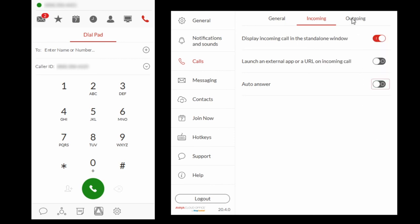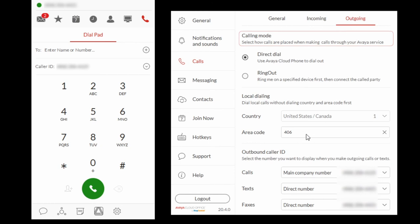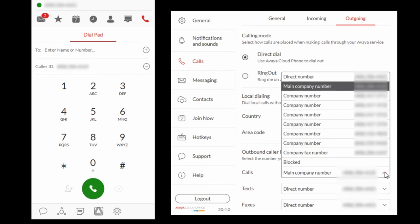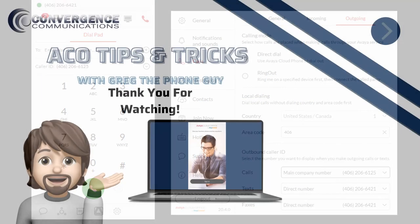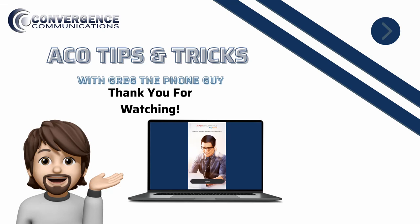Select Outgoing and set your local area code and the number to be sent in the outgoing caller ID for calls, texts, and faxes sent from the Avaya Cloud Phone. Thank you for watching this Avaya Cloud Phone tutorial.